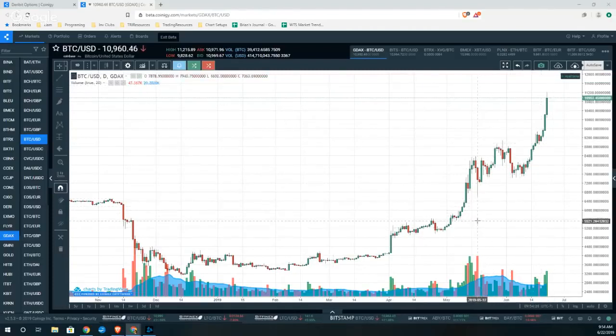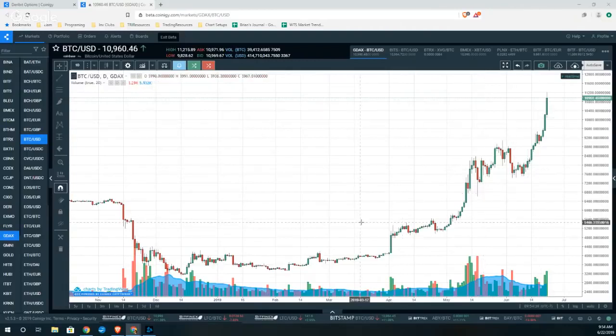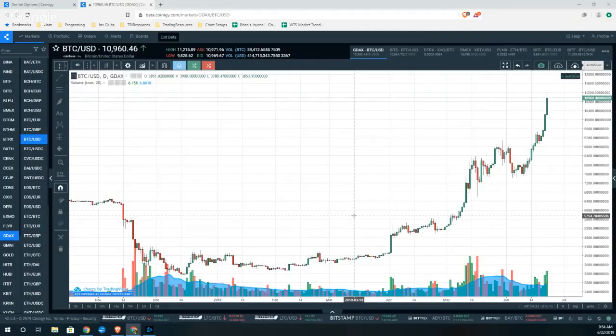Are there any levels that we can look at off of the higher time frame charts that might help us get an idea of where the market might be going?